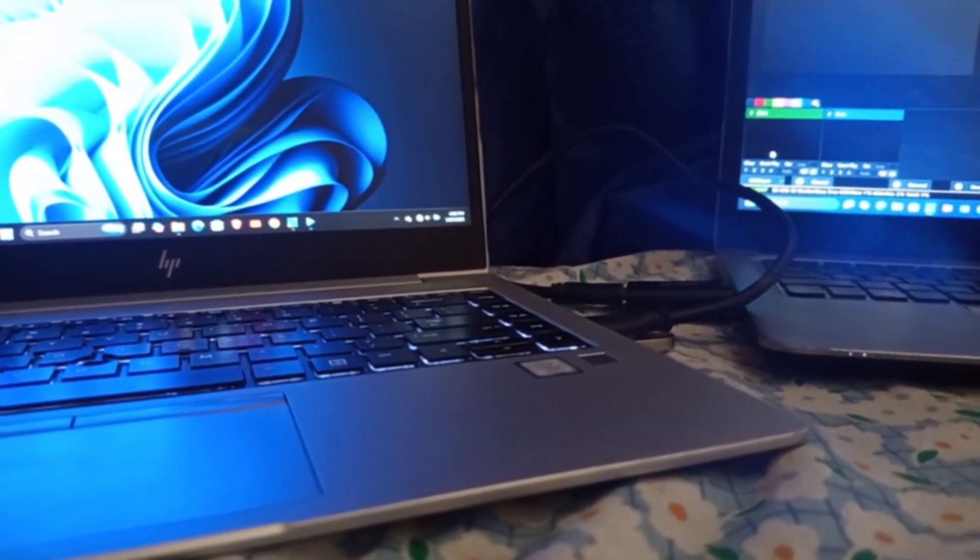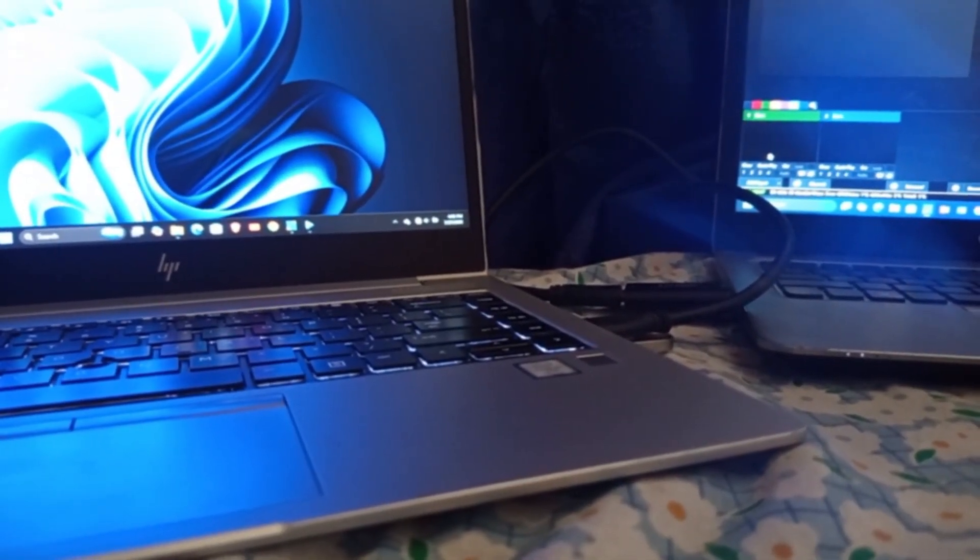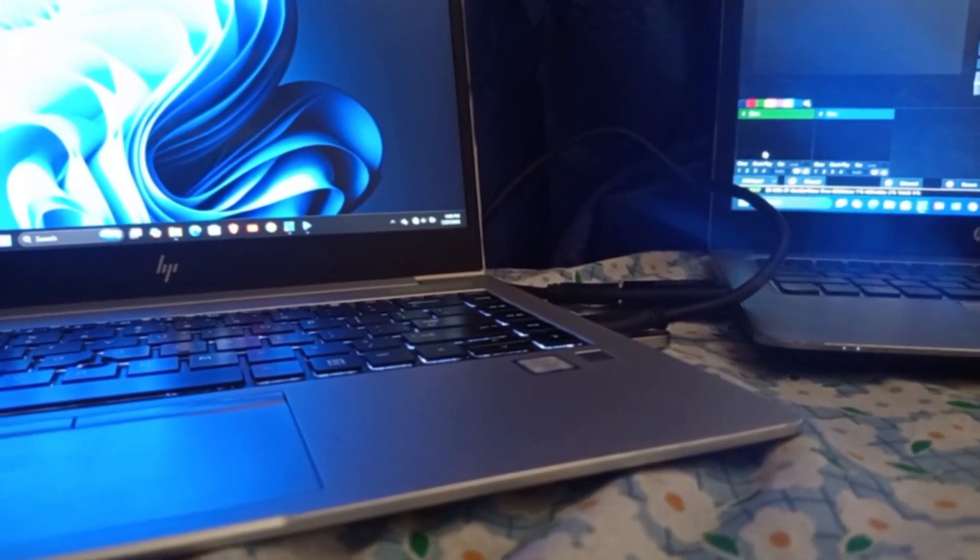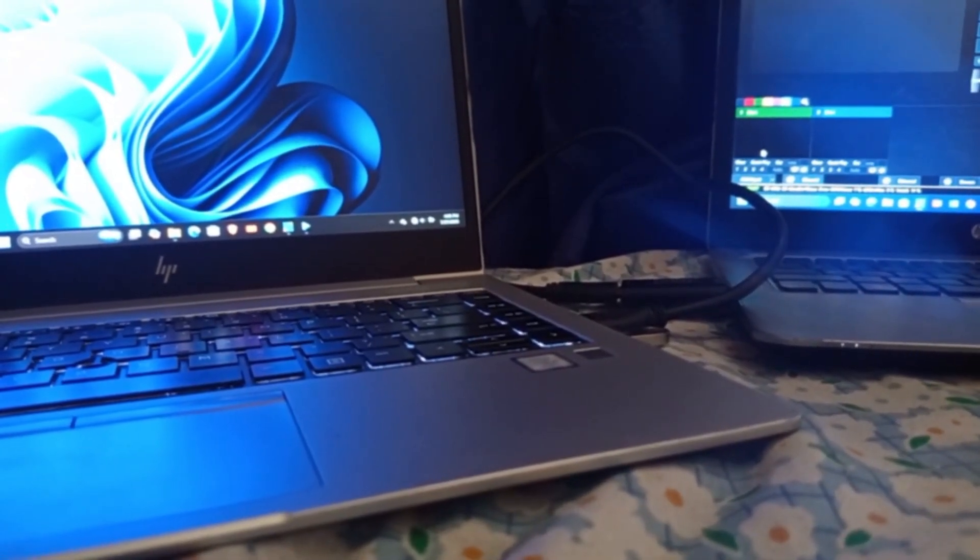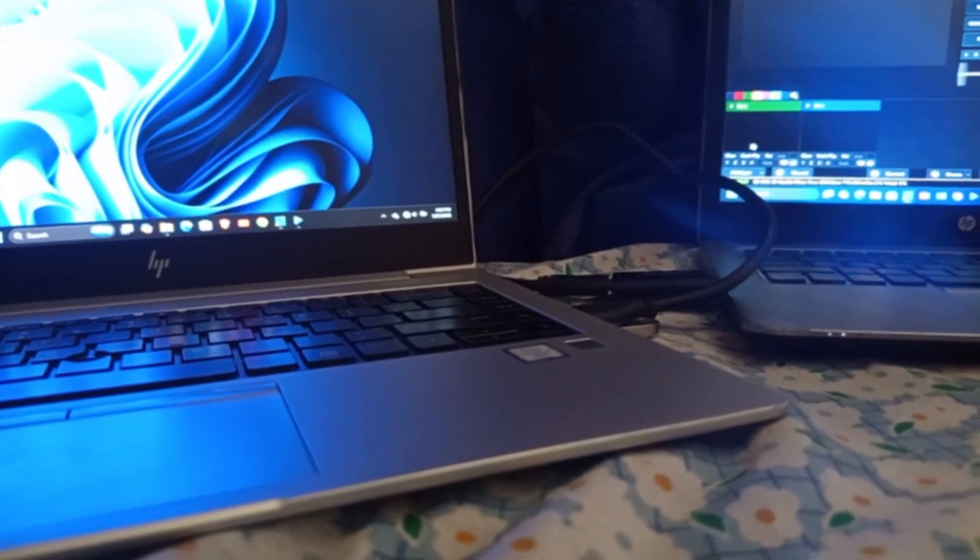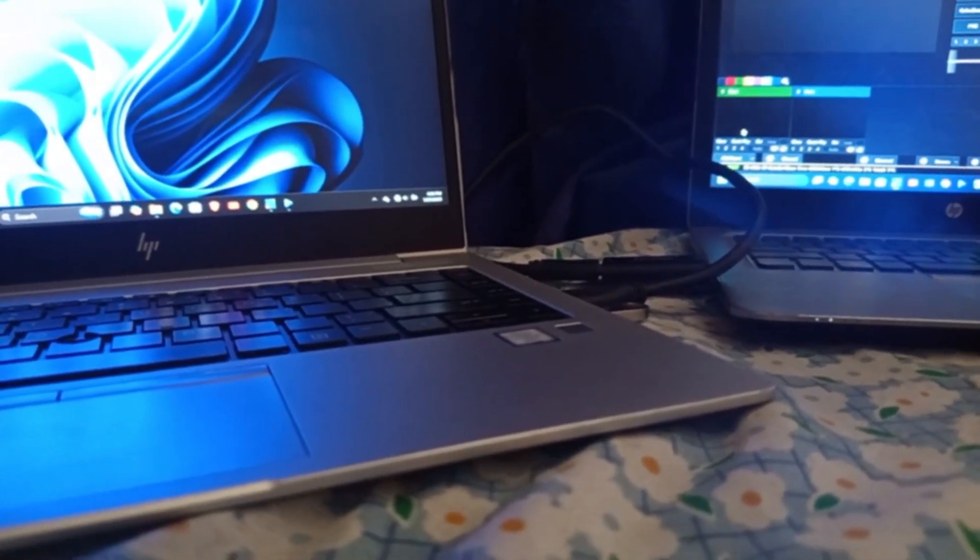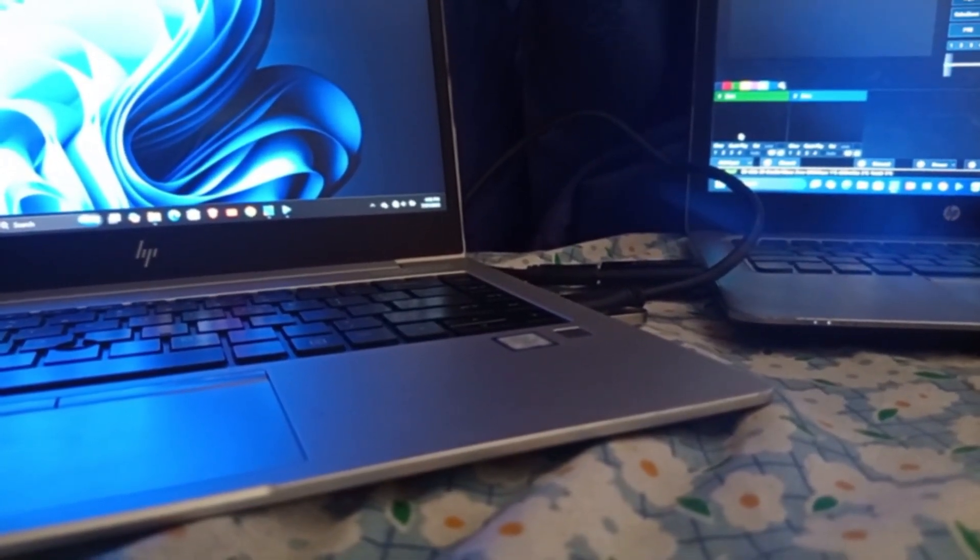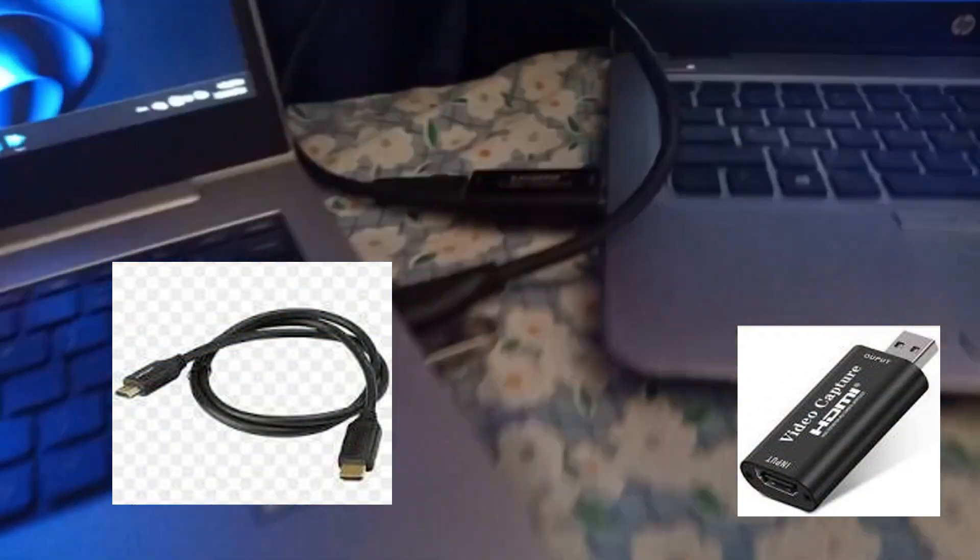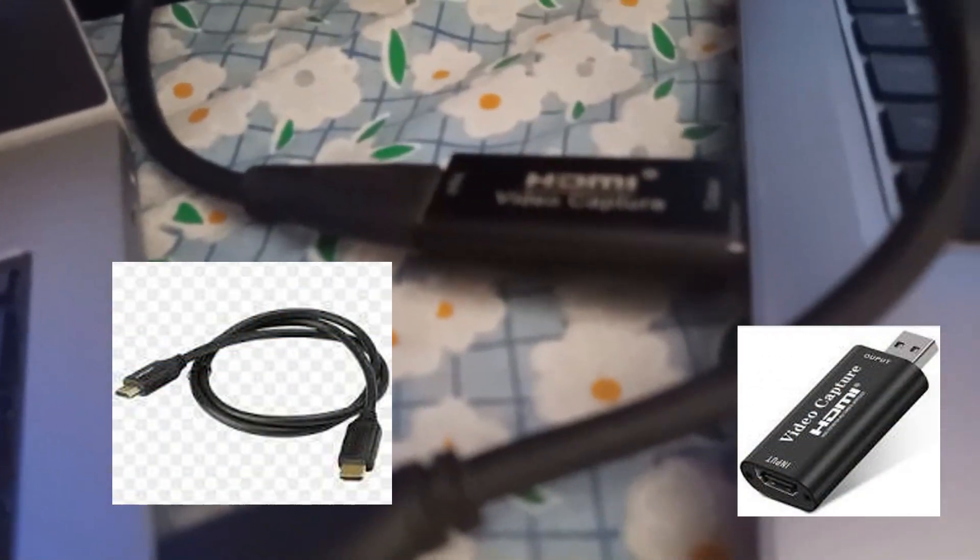Hey guys, welcome back to my YouTube channel. In this video, I'm going to show you how to connect the view of EasyWorship from one laptop to another. Basically, for this connection, I'm going to be using an HDMI capture card and my HDMI cable. This is an example of what I'm telling you here.